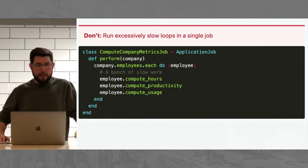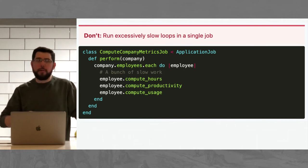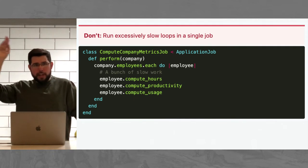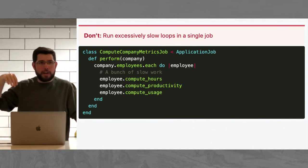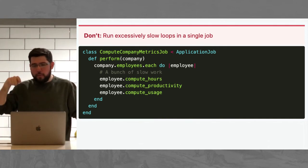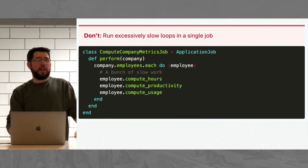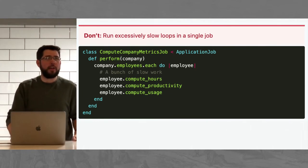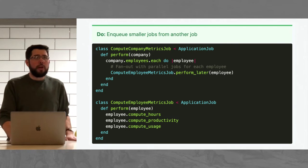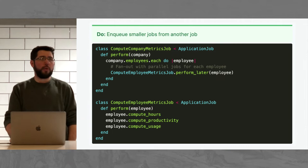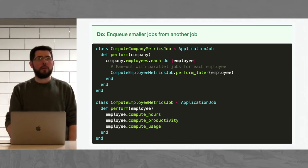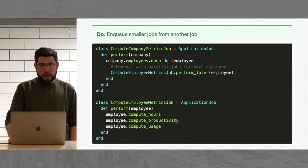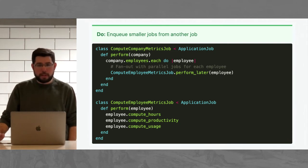This concept is called fanning out in fancy enterprising terms. So you take one job that might have let's say 100 loop iterations and then instead of doing it like that, you would spin off 100 jobs, one for each thing that needs to get computed. If you have 10 workers available, you can in theory finish the work 10 times faster, ignoring some startup overhead. And if it so happens that the 60 second loop iteration gives you a weird undefined method on null error, you can retry that one small piece instead of starting the whole thing over. So the tip here, don't run excessively slow loops in a single job.